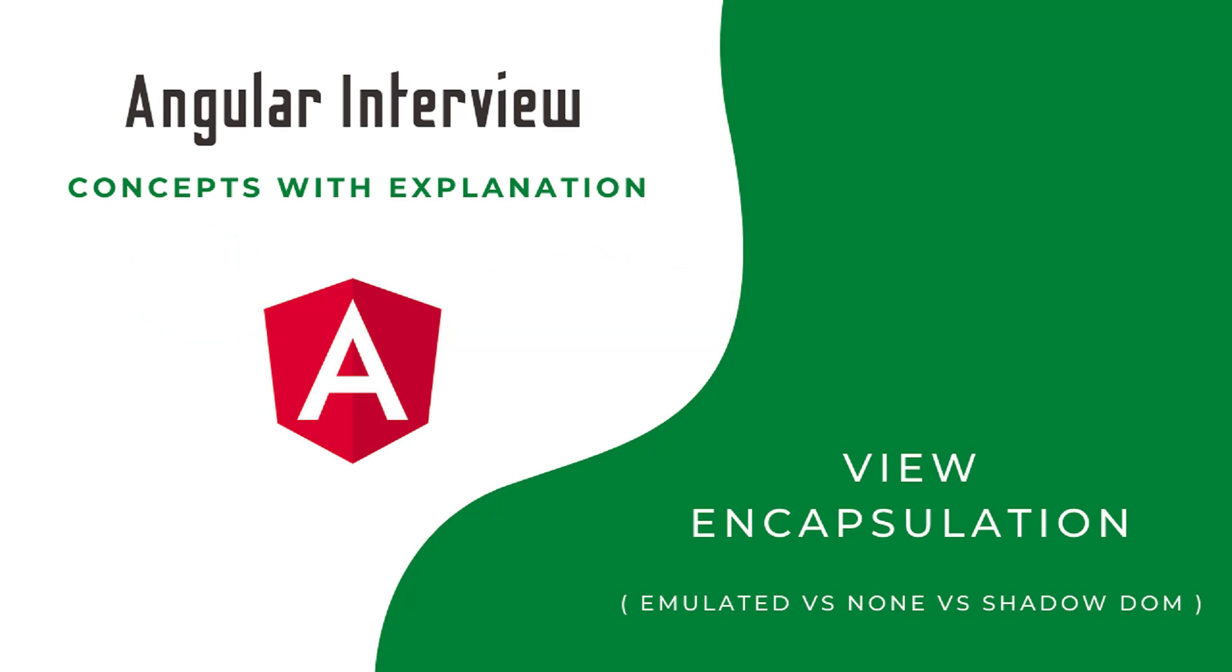Hi friends, welcome back to the new series Angular Interview Concepts with Explanation. In this series, I'm explaining concepts most focused on in Angular interviews. If you just prepare in a question and answer format, it won't help you much. If the same question is asked differently, you may struggle.